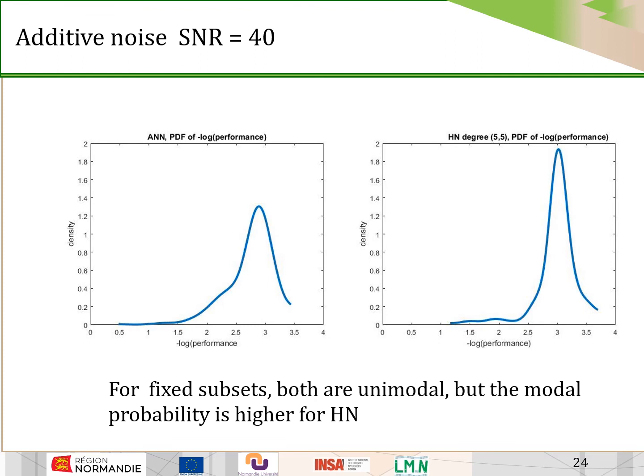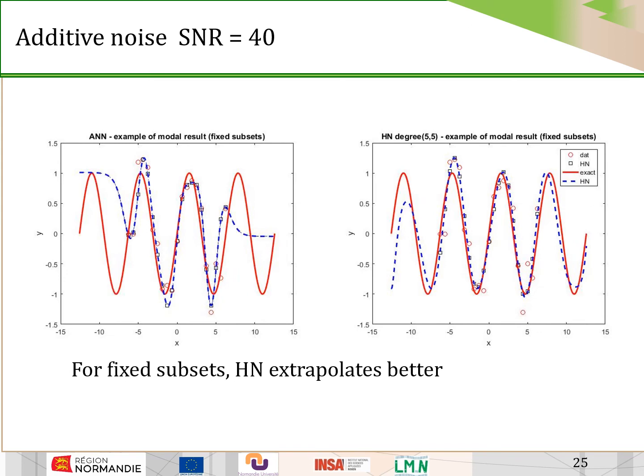Now let us examine the effect of noise. In the presence of additive noise with a signal-to-noise ratio of 40, using a fixed subset for training, both networks are unimodal, but the modal probability is higher for the Hilbert network. On the left you have the neural network and on the right the Hilbert network. For extrapolation with additive noise, the Hilbert network extrapolates better.